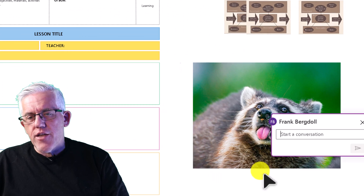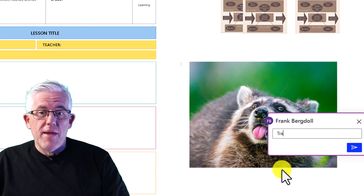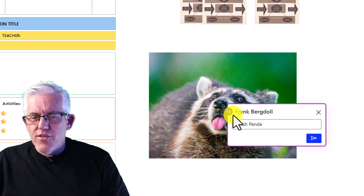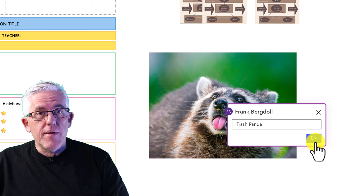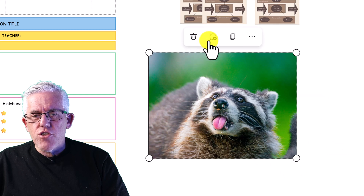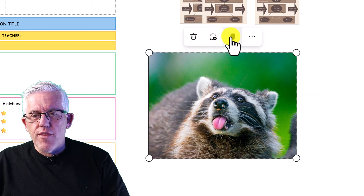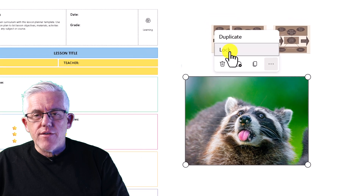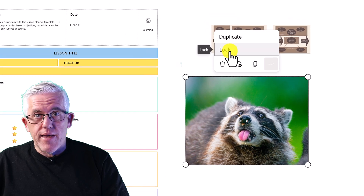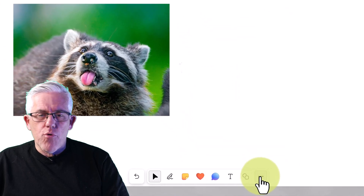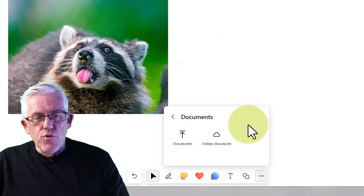Once the image is on the whiteboard I can resize it and make annotations on it. I can copy it, duplicate it, add alt text, or make a comment. For example, I can say 'this isn't a raccoon, this is a trash panda' — and that comment will be attributed to me and attached to the image. I can layer it to the front or back, lock it in place — there's a lot you can do with images imported into the whiteboard.